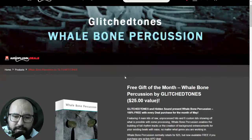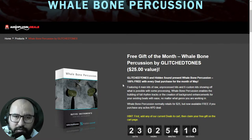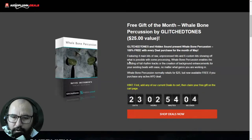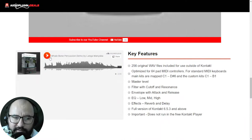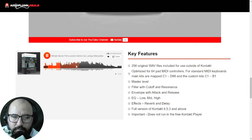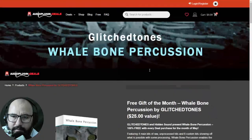The next plugin instrument is the Whale Bone Percussion by Glitch Tones — also a $25 value. You can choose either this or the Hand Tank Drum with any purchase at Audio Plugin Deals. It's also available for Kontakt full version. You will also get the original wave files that make up this instrument.